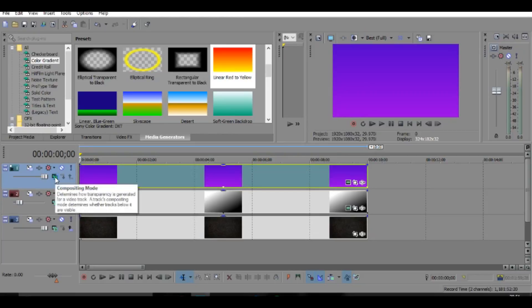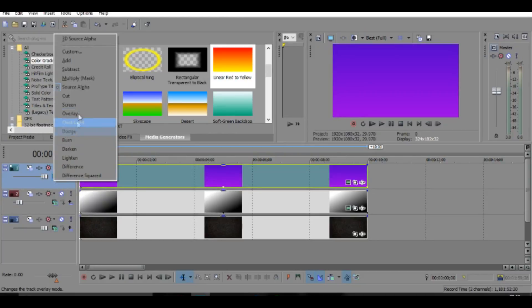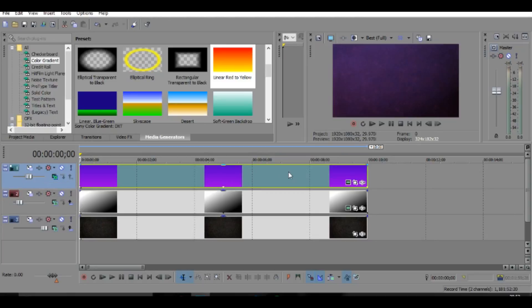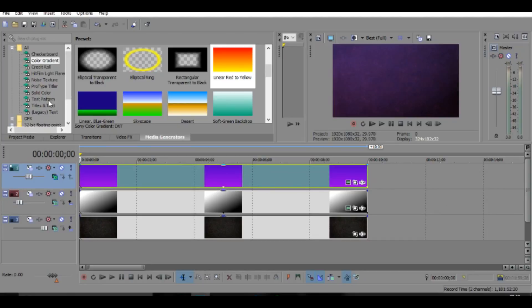And then once you've done that, if you click on this thing right here, you can actually change the overlay settings. So I'm going to change it to overlay and then just bring down the opacity of it to about 50%, something like that. So that looks pretty good so far.